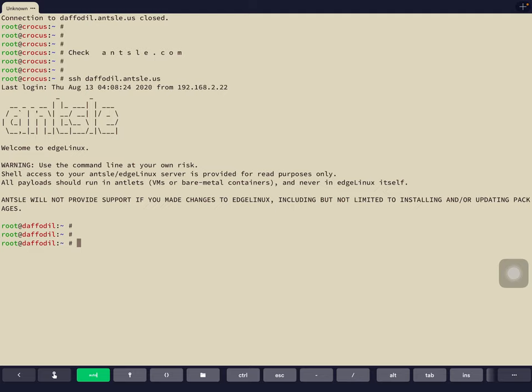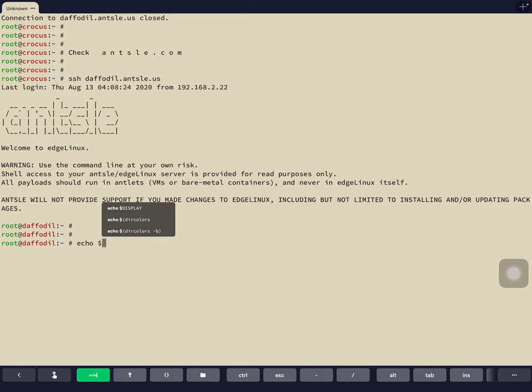You do everything inside your antlets, but you have EdgeLinux itself as your command line interface. You have full root access — we just urge you to do read operations here. First of all, let's see what shell we have.